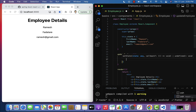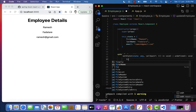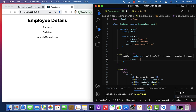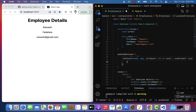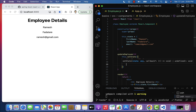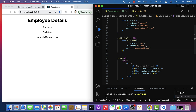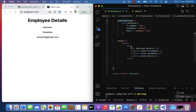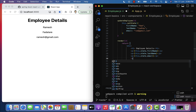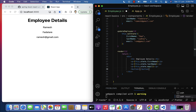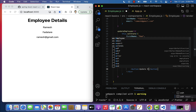Within setState, let's update firstName from 'Ramesh' to 'Ram', update lastName from 'Farther' to 'Jadav', and update the email to 'ram@gmail.com'. Next, let us add a button so that when the user clicks it, the updateEmployee method gets called. Go to the div and add a button with the label 'Update Employee'.